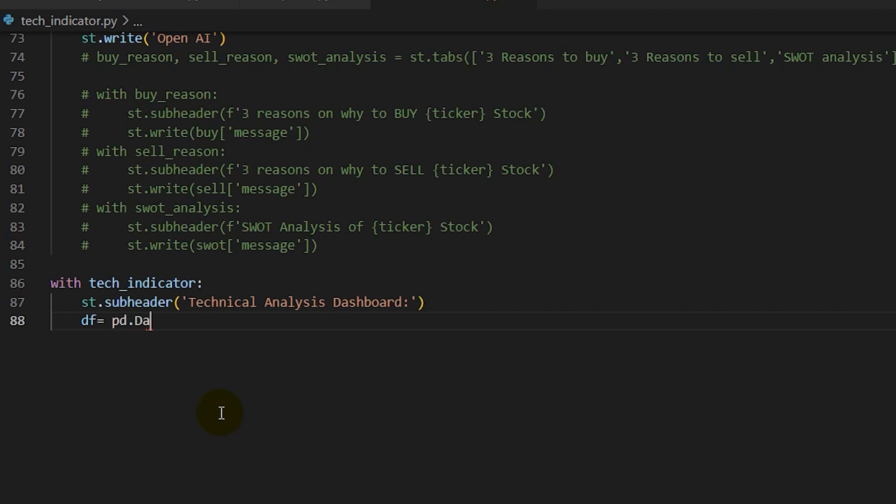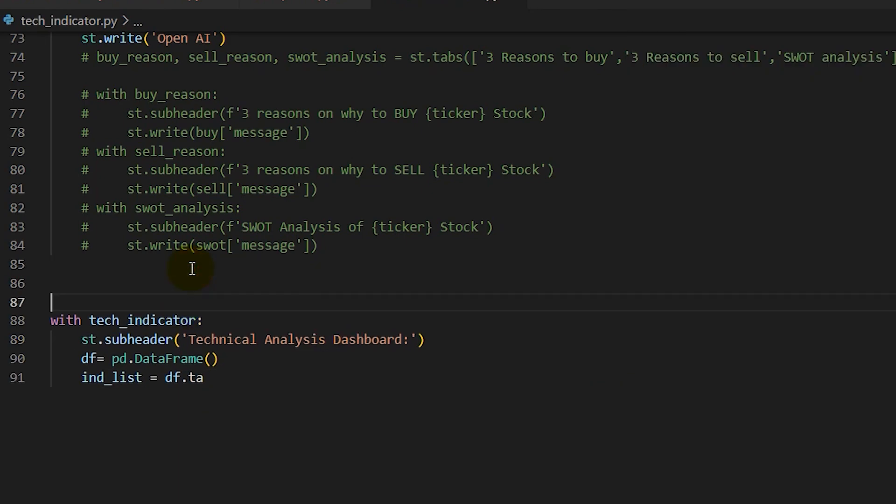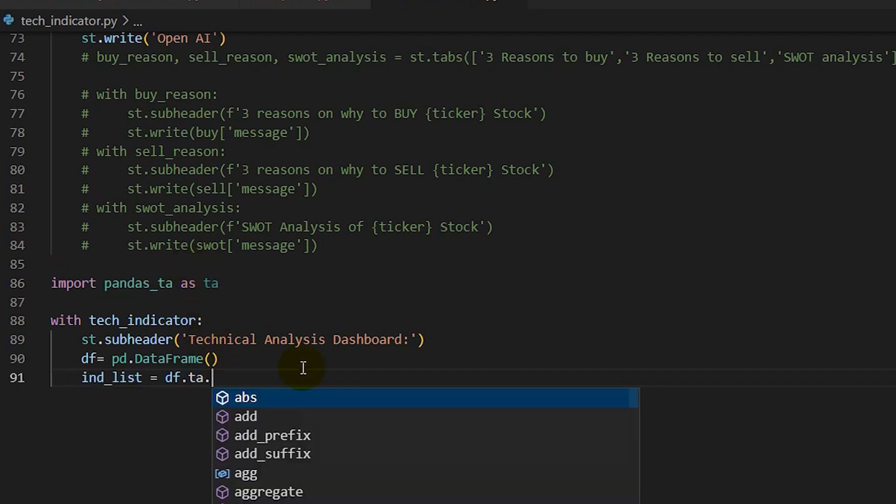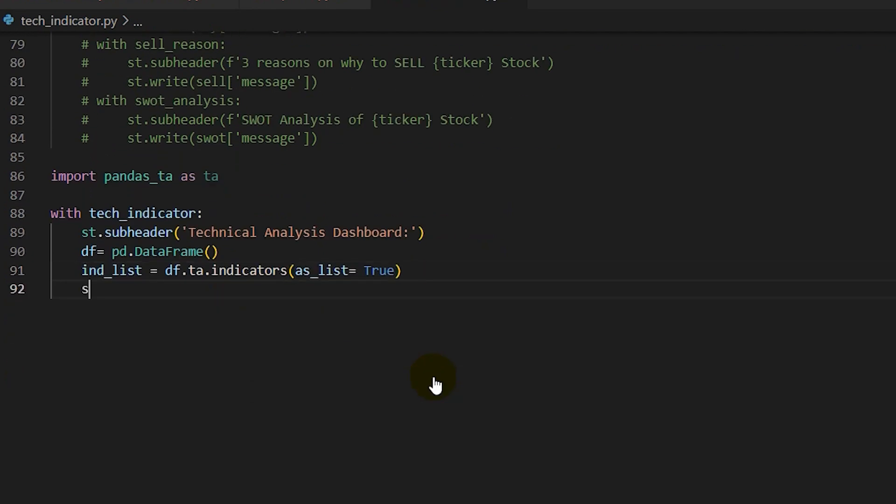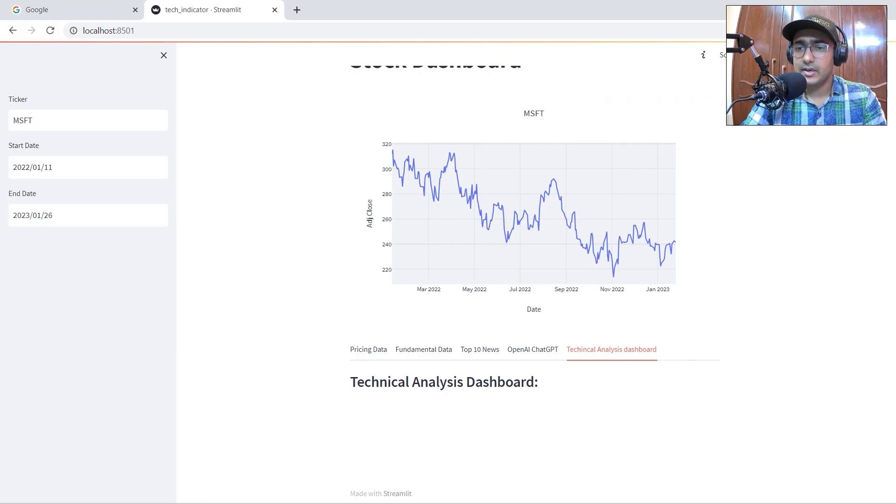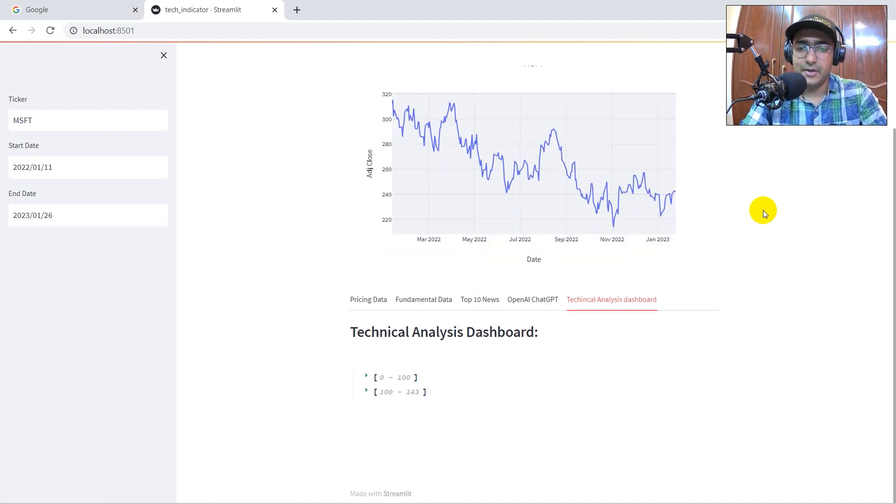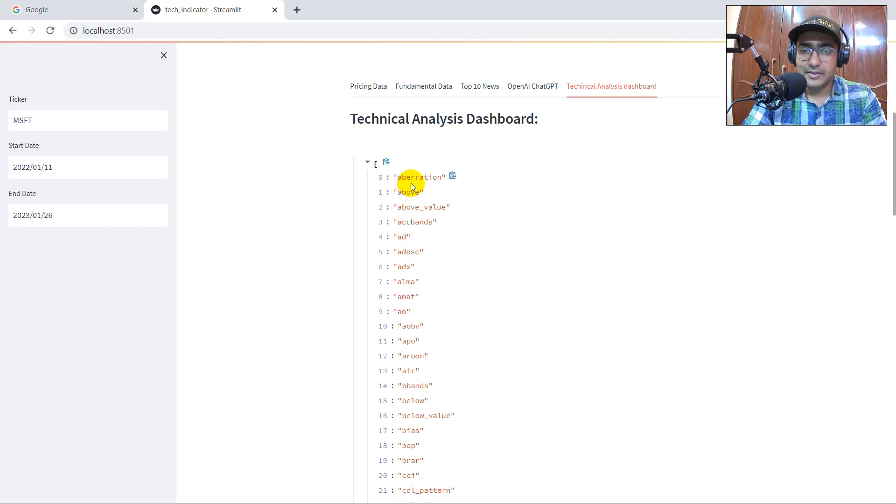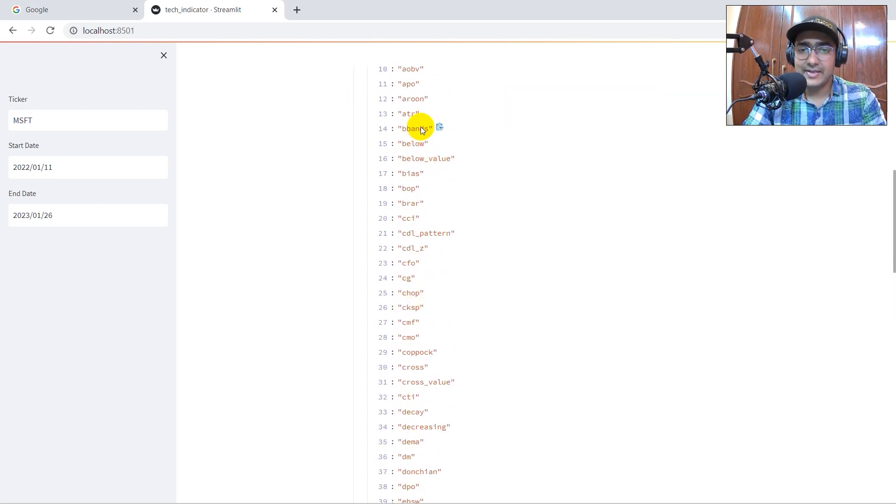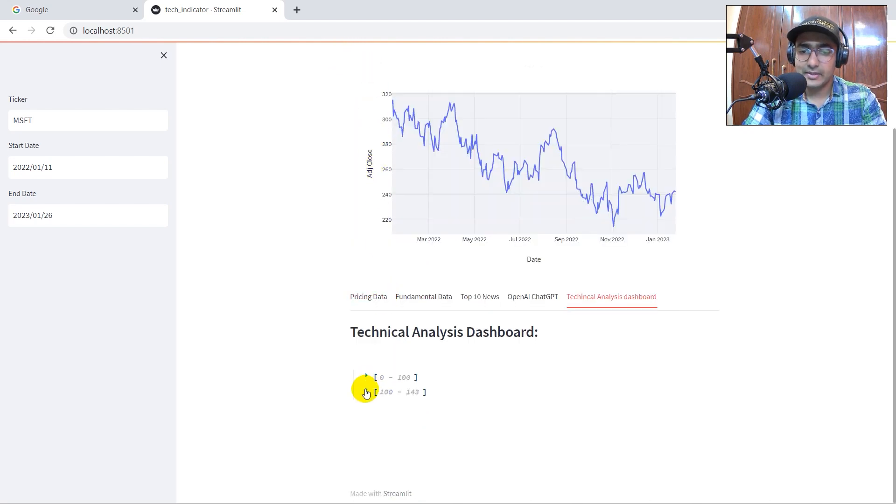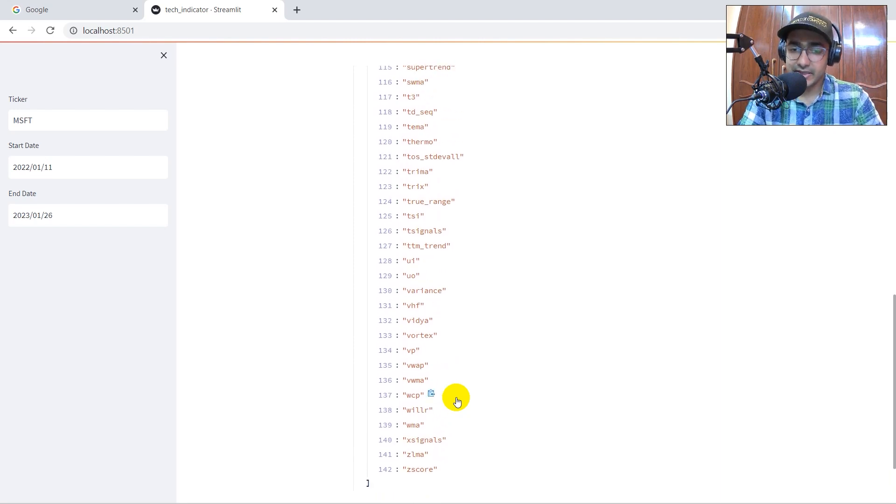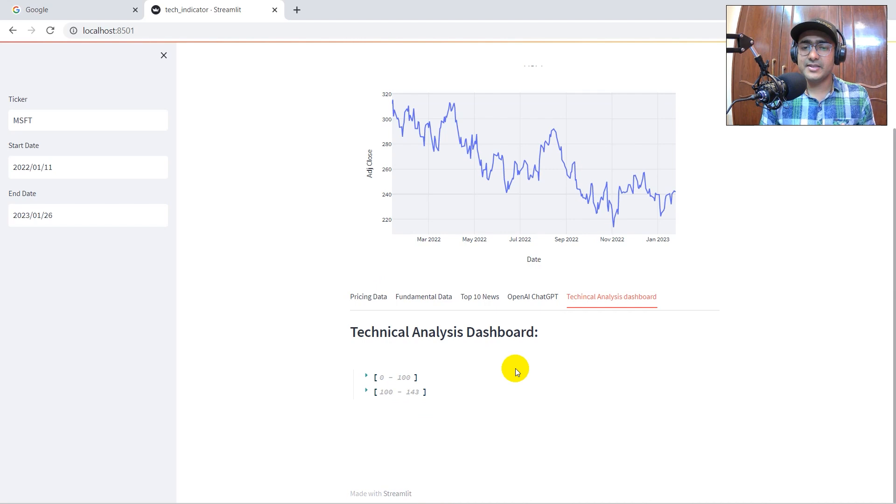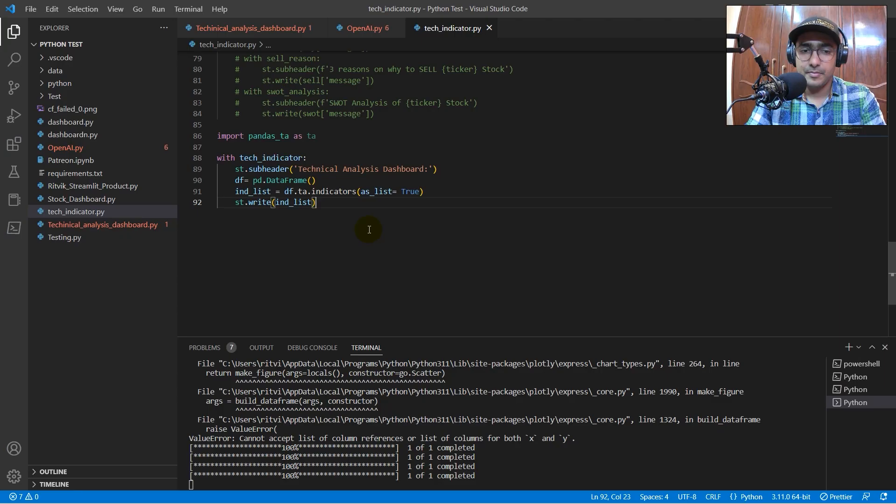DF is equal to pd.DataFrame. This is the main data frame that we'll be referring to. Now, IndicatorList is equal to DF.TA. We'll have to import Pandas TA as TA. Now, DF.TA.indicators as list is equal to true. Now, let's just write st.write indicator list. Control S. Let's go here and run it. We should get the entire list of all indicators that we have. So, yeah. So, we have in the top 100, we have all these indicators. I can see B-bands, ADX, etc. And if we go here, then there are 100 to 143 as well. So, there are total 143 technical indicators that we can actually use here.